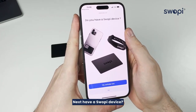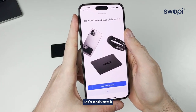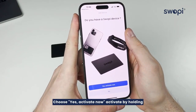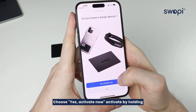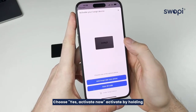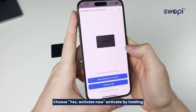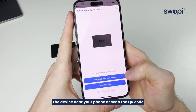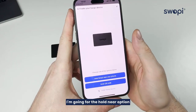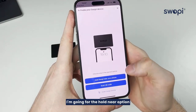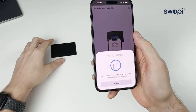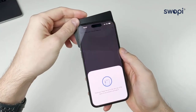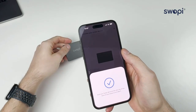Have a Swappi device? Let's activate it. Choose Yes, then Activate Now. Activate by holding the device near your phone or scan the QR code. I'm going for the Hold Near option. Done.